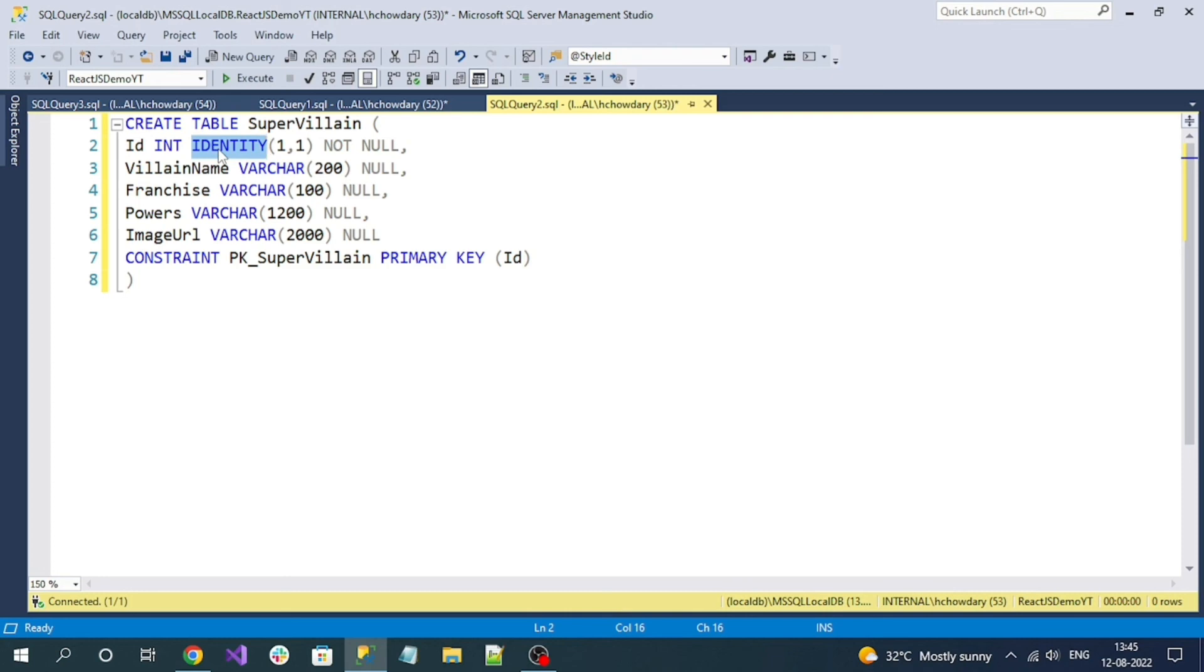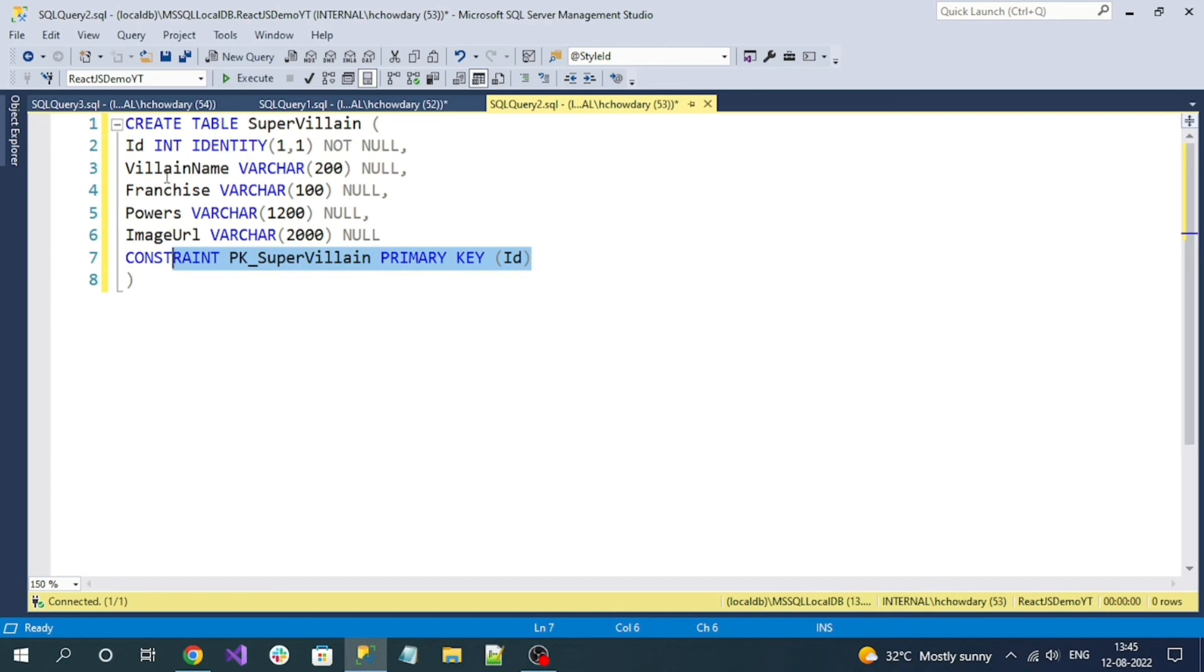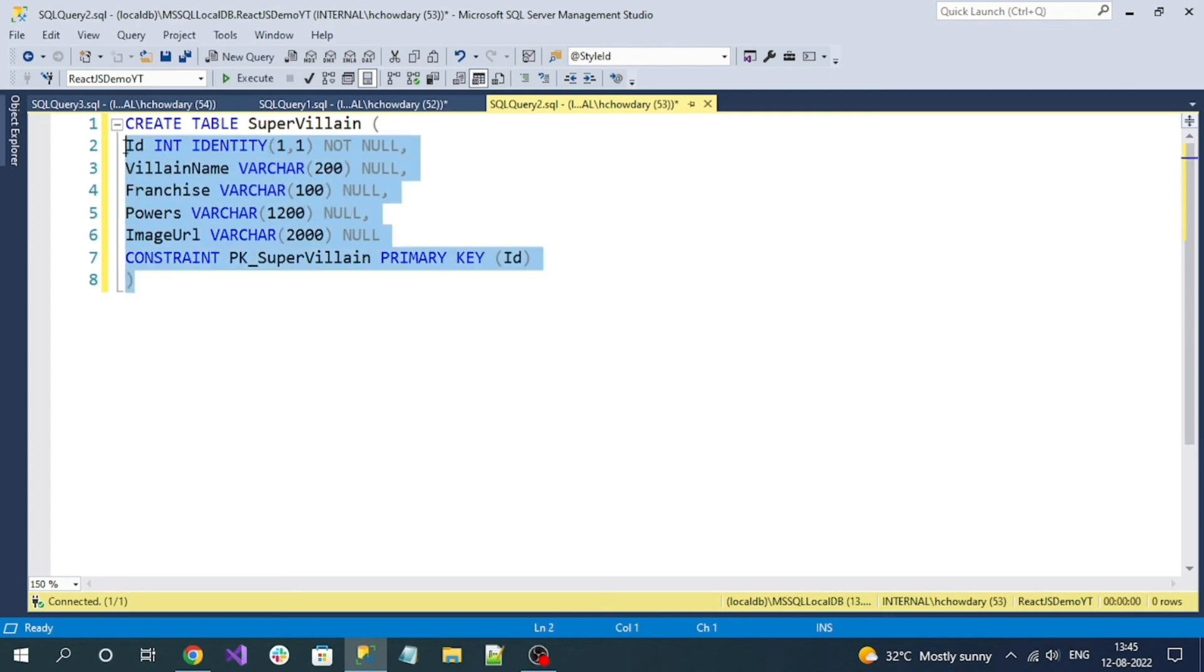This is a simple table. It contains an ID which is auto-incremented using IDENTITY, which means the ID value will be auto-incremented by one on every insertion of a new record. This is also my primary key. I have other columns like villain name, franchise, power, and image URL. Let's run it.